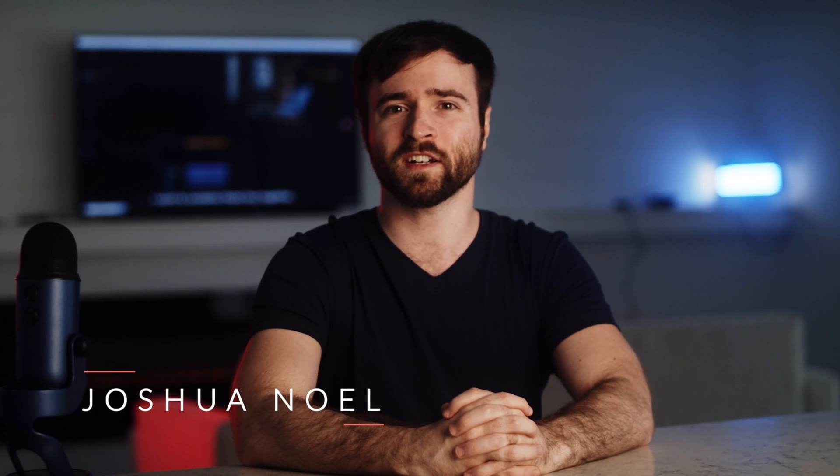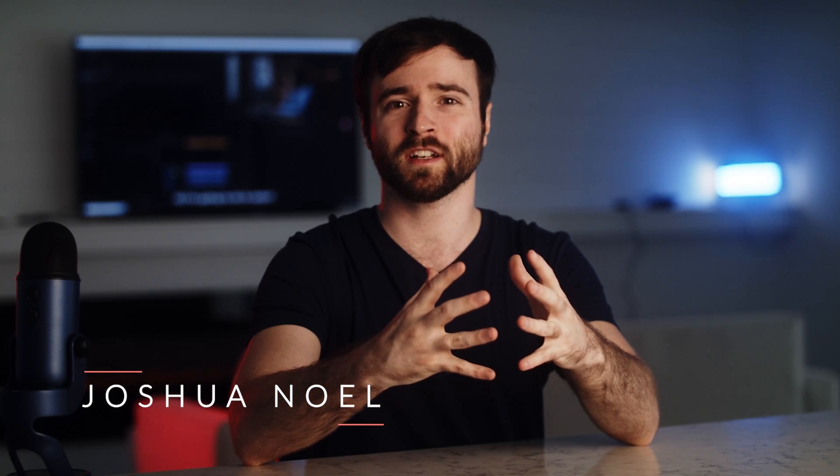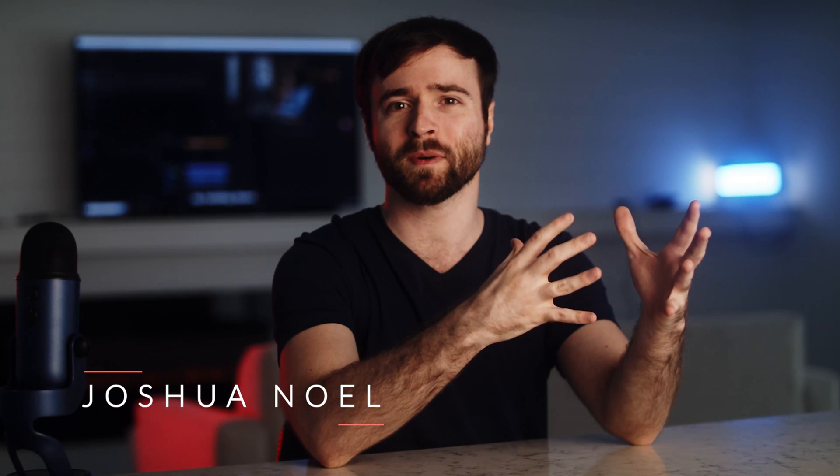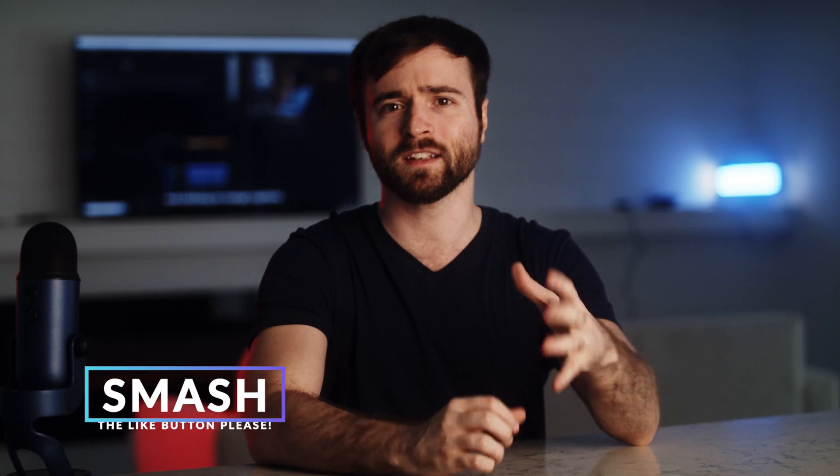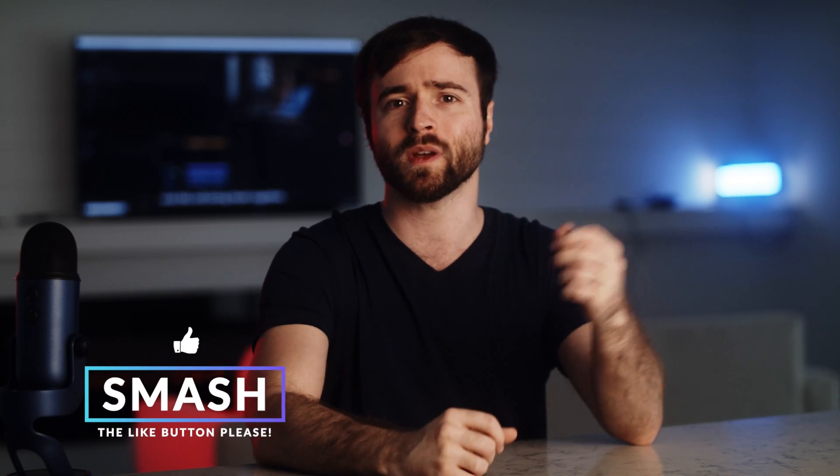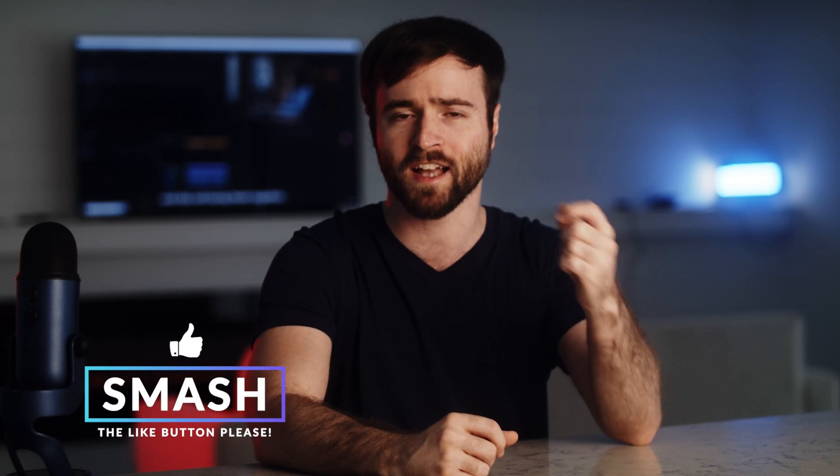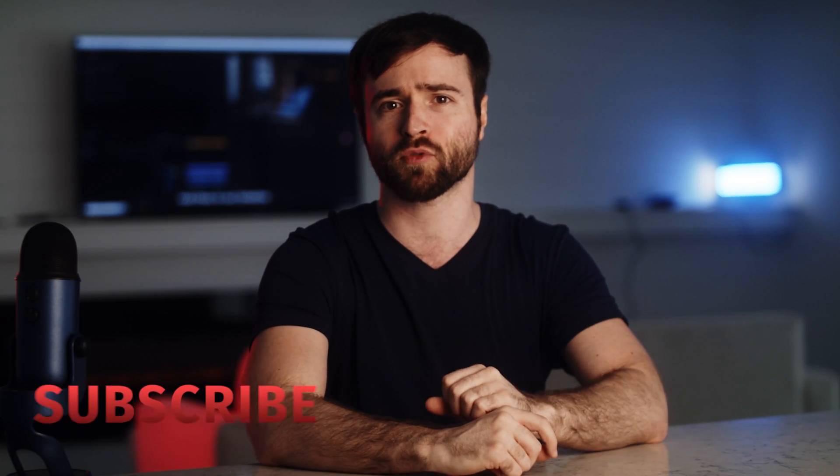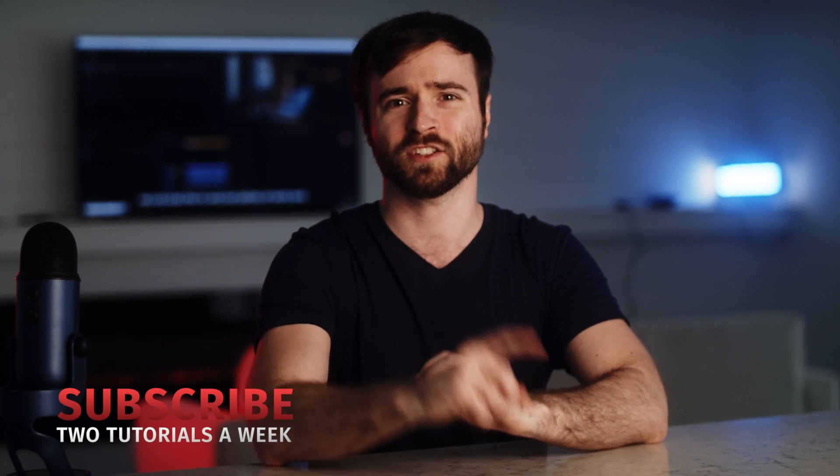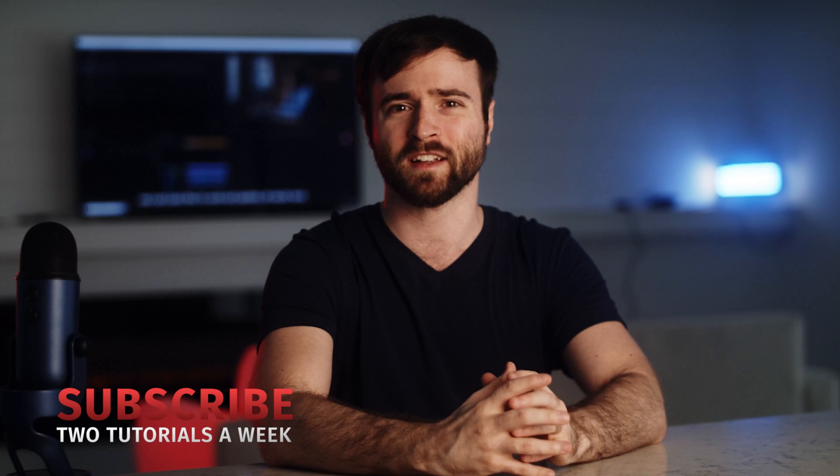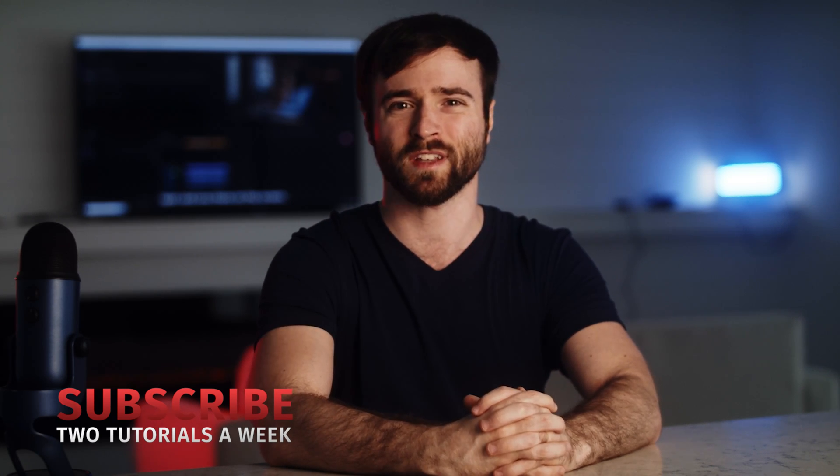Hey, what's going on internet? Josh Noel, Sunda Film. Please be sure to drop a like on this video. It helps us out tremendously. And if you're ready to expand the potential of your Premiere Pro projects, let's jump in and take a look at these really cool techniques.